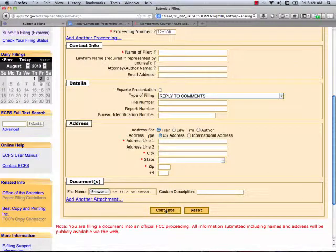Once you do all that, you're going to click on continue. When you do that, you're going to have the opportunity to review your form for correctness. And if you like what you've got, then you simply click the submit button. You get an automated response from the FCC, and you should save that for your records. And that is how you file a comment.